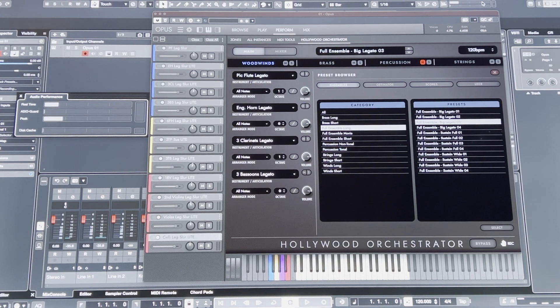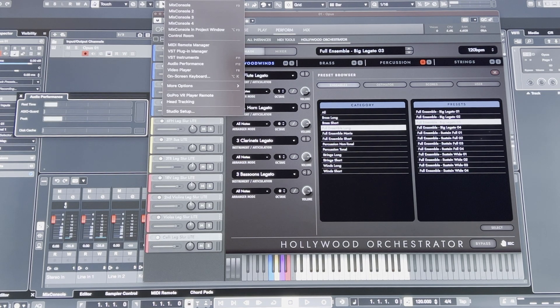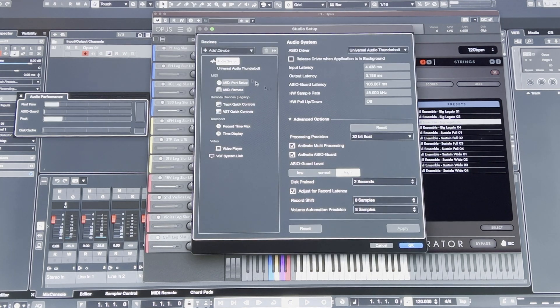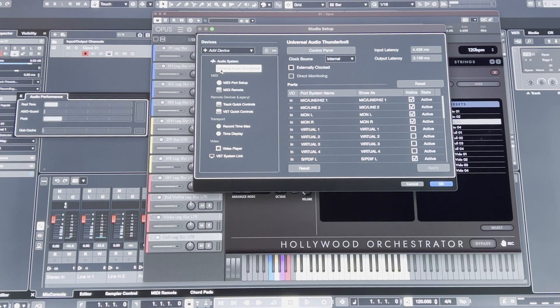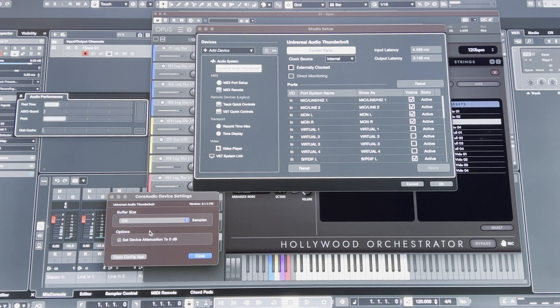Okay, so here I am in Cubase 13. The sample buffer is 128.